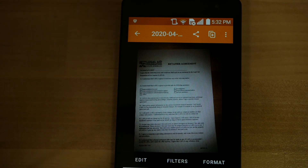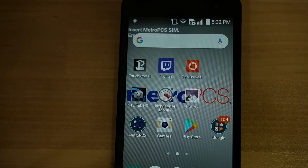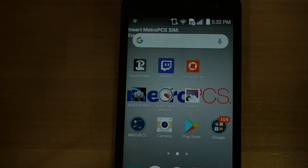Now all you have to do is press the send button and it will send the email with that scan attached. Once you've sent it, you can go ahead and press your home key to go back to your home screen. And that's how you install and send a file with Genius Scan on an Android phone.